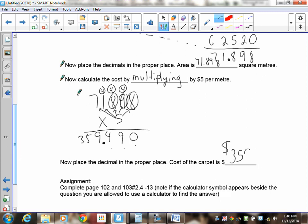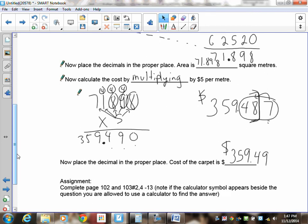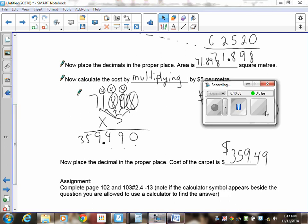The cost of carpeting the room is $359.49. Quick note: if your answer had been 359.487, remember you cannot have thousandths of a dollar when working with money — you can only have two decimal places. So you'd round $359.487 up to $359.49. Whenever you're working with money and get three or more decimal places, always round to two. Now get to work on the assignment — if you have questions, review the video or come talk to me.